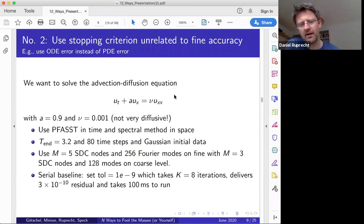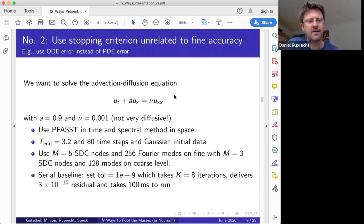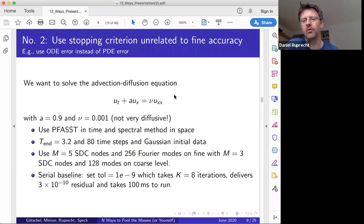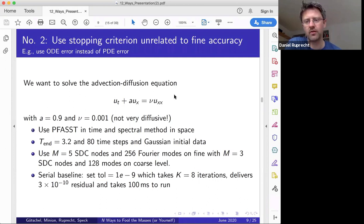I simulate to final time T=3.2 using 80 time steps with a Gaussian initial condition so I have energy in all modes. I use five SDC nodes and 256 Fourier modes on the fine level, coarsening to three SDC nodes and 128 modes on the coarse level. All of this looks fairly reasonable.